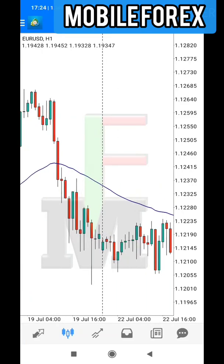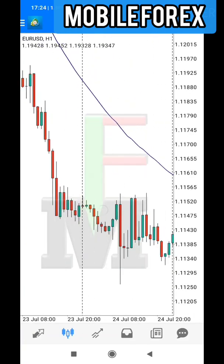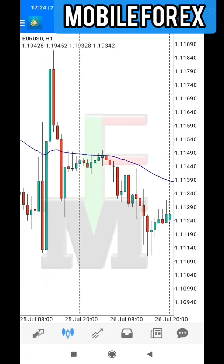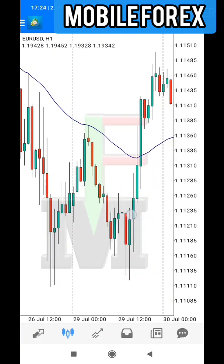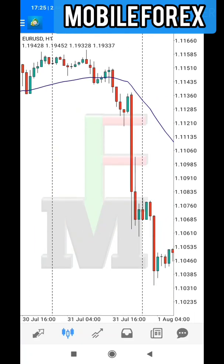This is how you trade using moving averages and you can make a lot of money using this strategy. Make sure that you practice and also work on your emotions so that you don't get kicked out of the market early. If you learned a lot, like this video and share with your friends so that they can know how to make money using mobile phones. Until we meet again, bye for now.